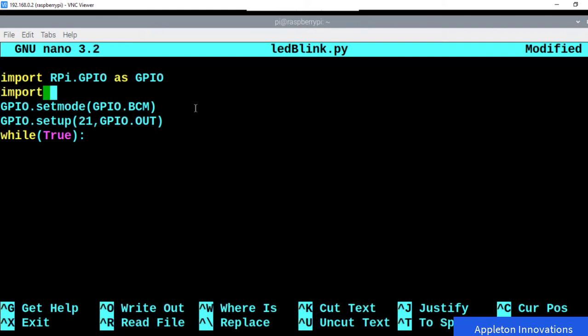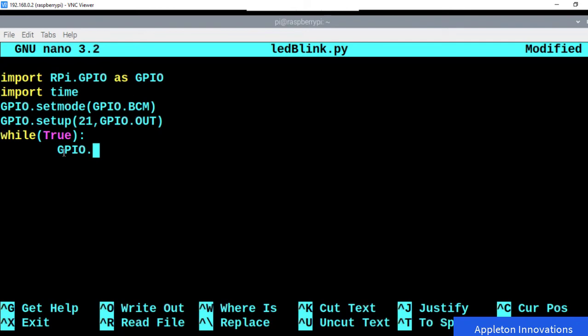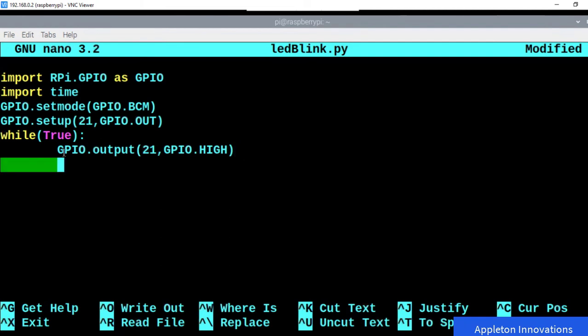Import time. Now, inside the while True loop, we first give 3.3 volts output at pin 21 so the LED will be on. We call gpio.output(21, gpio.HIGH) to provide high voltage. When we give high, the LED will be on. Once the LED is on, we wait for one second using time.sleep(1).